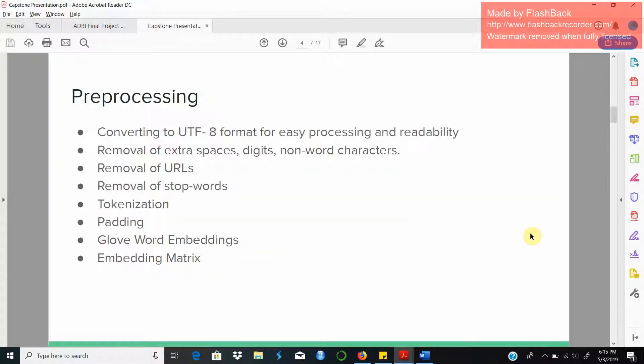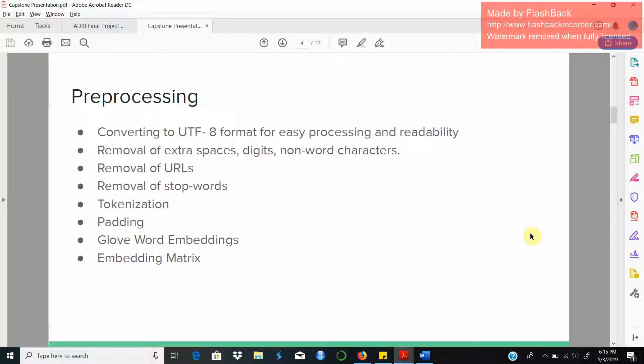Like any text processing application, the text reviews have to go through some initial processing layers to make it ready for machine learning models to consume it and generate predictions. These are the set of preprocessing steps that we have implemented, like converting the text to standard UTF-8 format which is easily readable, removing extra spaces and digits and non-word characters like punctuations, and removing URLs as they don't specifically convey any language tone.